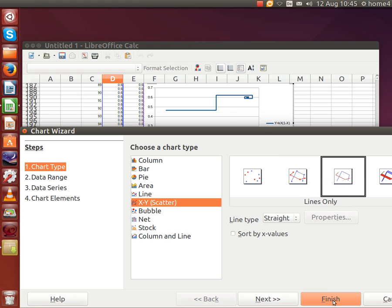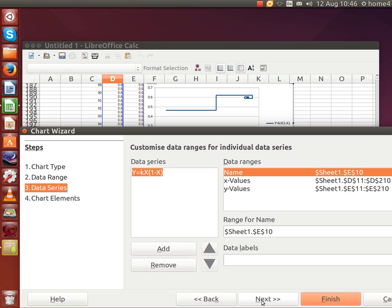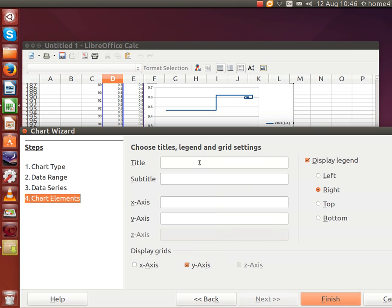Everything should be fine, so it's just next, next, next, or just finish. Our data ranges, data series in columns, first row as a label — that's fine. There's our data, looks a bit complicated. We've got some titles if you want — they're optional extras. Finish.